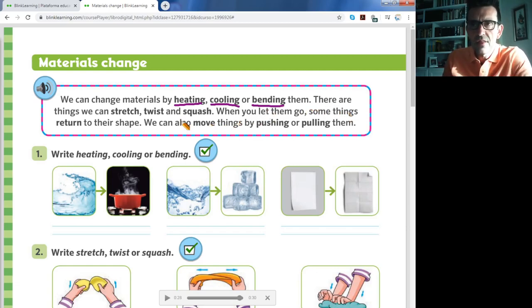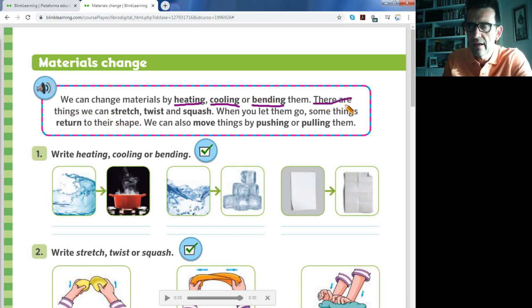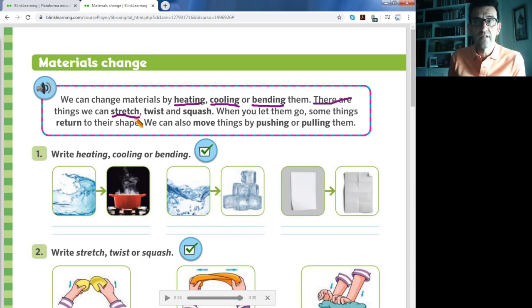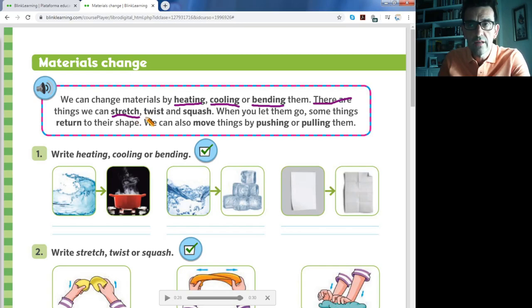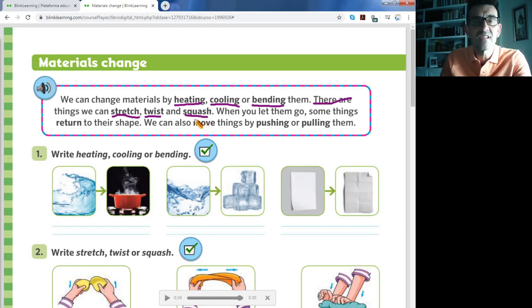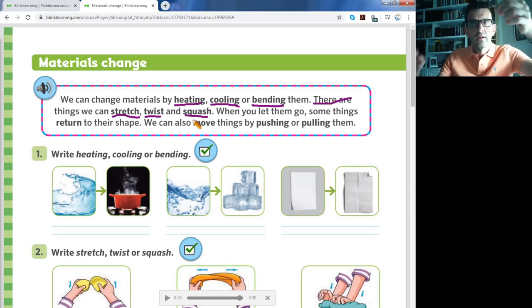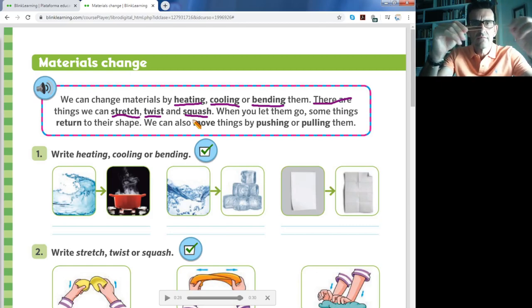There are things we can stretch — estirarse. There are things we can twist — girar. And there are things we can squash — aplastar. Let me show you. I have a rubber band here — una goma elástica. Can it stretch? Yes, it can stretch.